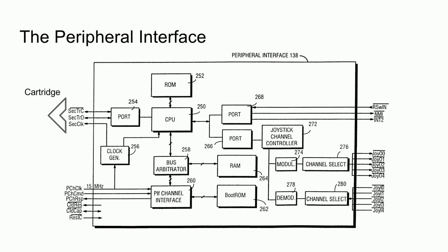In the upper left, we have the security signals for the cartridge. In the lower left, we have the reality coprocessor signals, which in turn give the CPU access to the boot ROM. In the upper right, we have the CPU signals, which are both interrupts. Most likely, these are to tell the CPU that there's new data from the controllers, or to stop the CPU from executing an invalid game cartridge. And in the lower right, we have the controller signals.